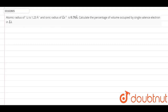Hello guys, in this question we have atomic radius of Li is 1.23 angstrom and ionic radius of Li plus is 0.76 angstrom. Calculate the percentage of volume occupied by a single valence electron in Li.